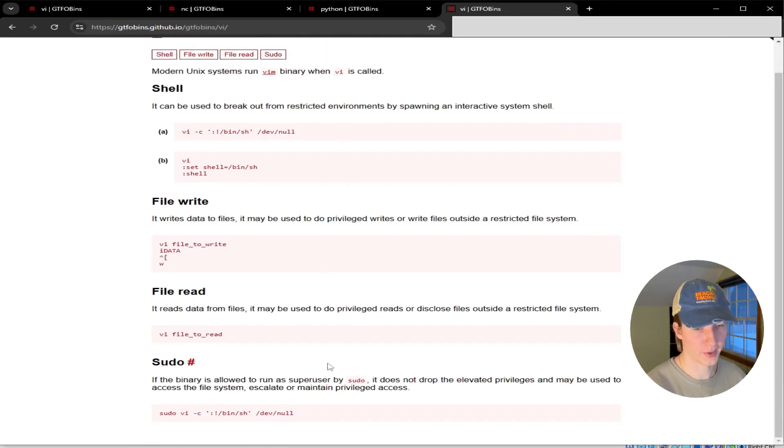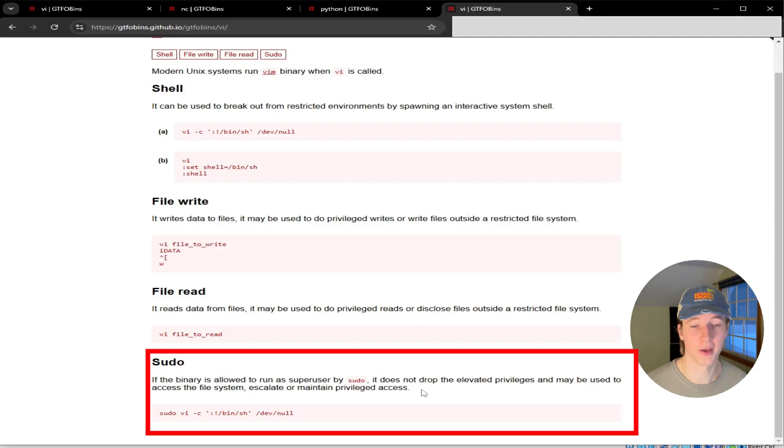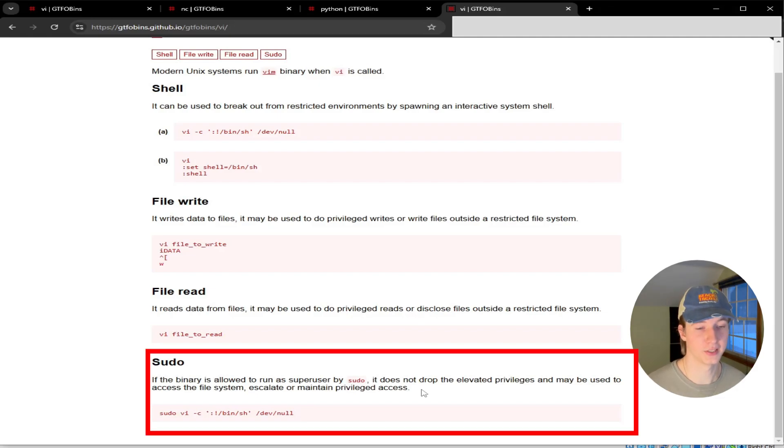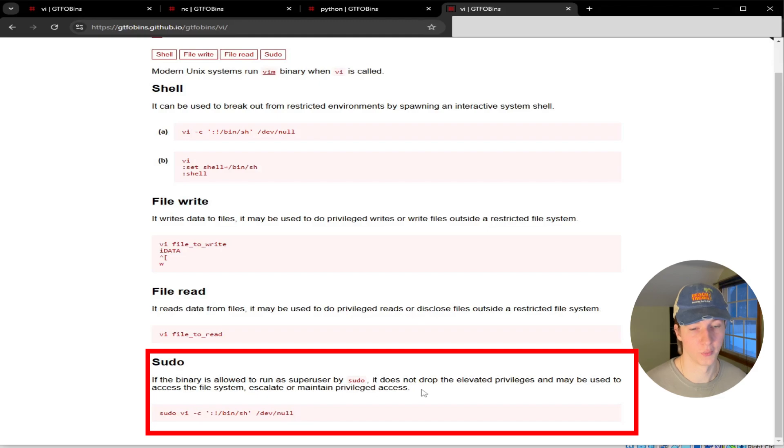If we scroll down to the bottom, we see the same description that we saw with Python and a new command that we can try to spawn a root shell. The command this time reads: sudo vi -c ':!/bin/sh' /dev/null. This is going to launch vi with sudo privileges, and the -c flag is going to immediately run the command /bin/sh when vi executes.